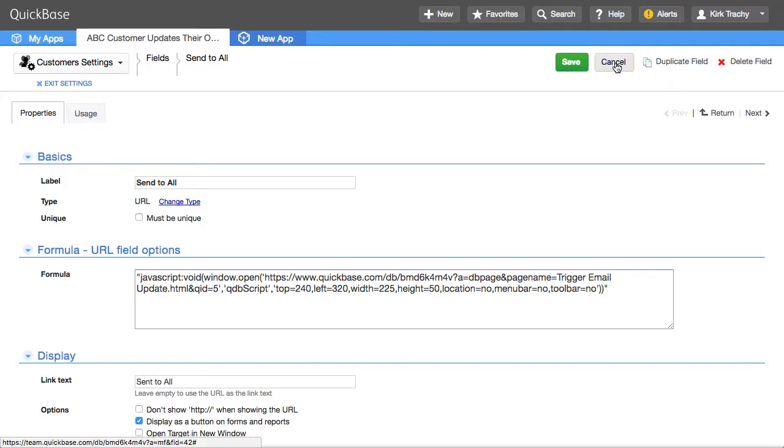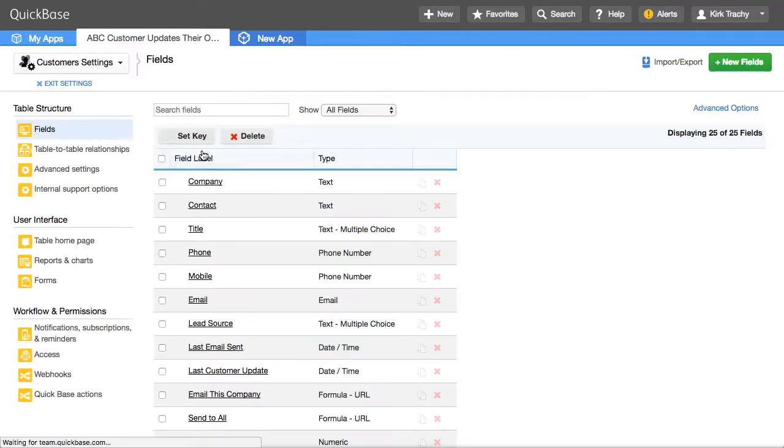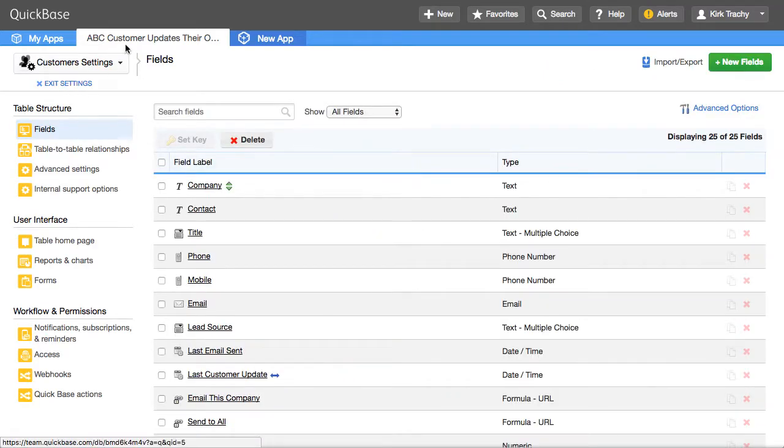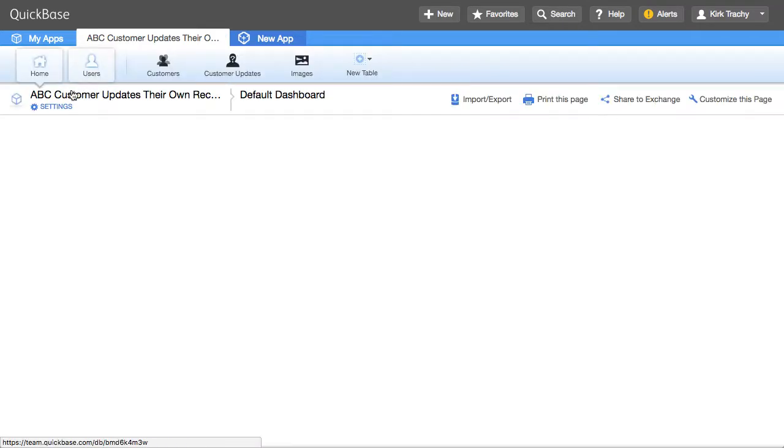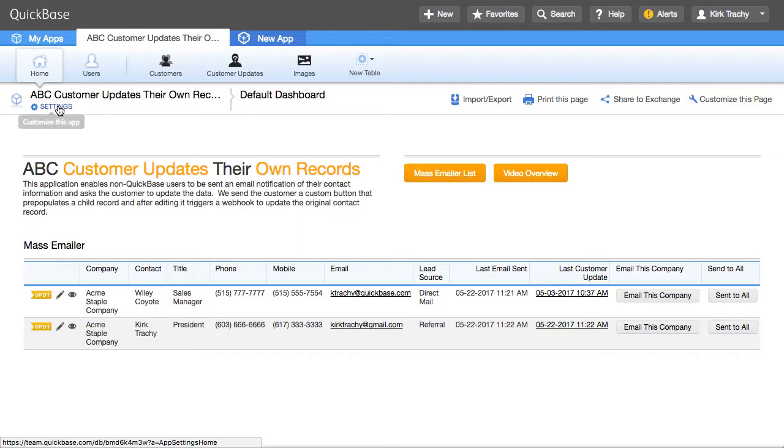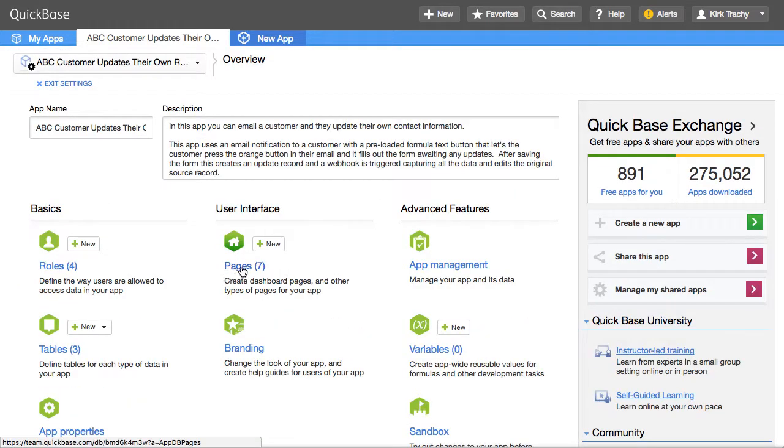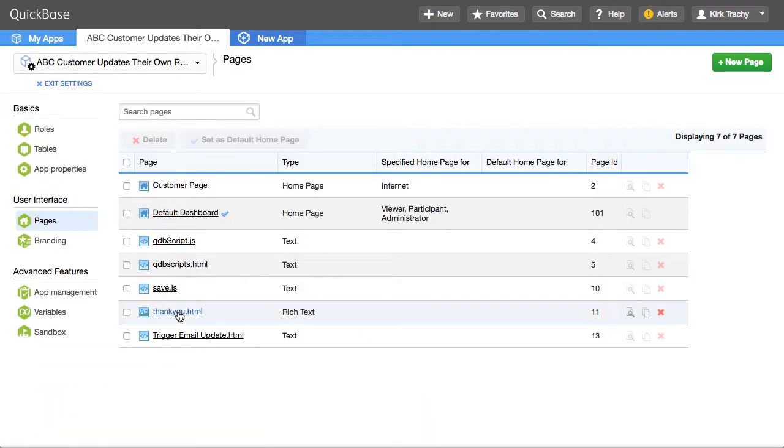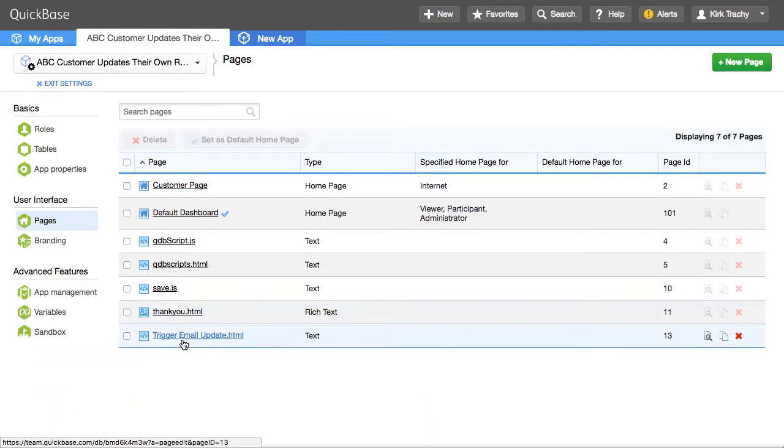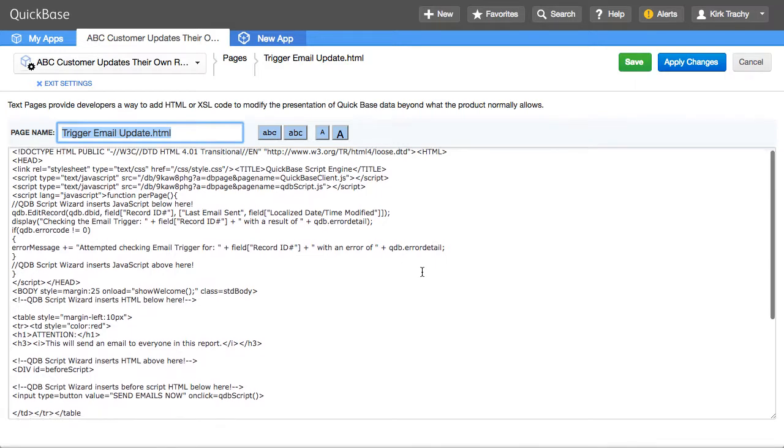Well, what does this do? So let's go over to the homepage, click on Settings, and then look at Pages. And down below here, you'll see Trigger Email Update.